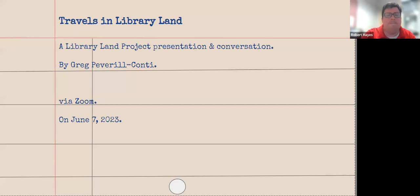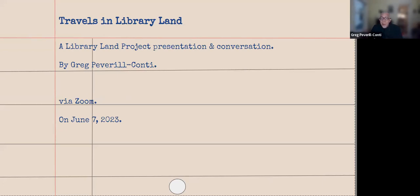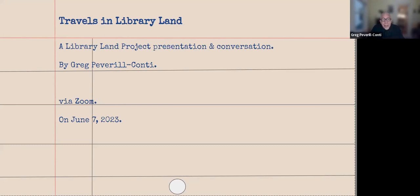All 50 of us or so who are watching live and the other 100 plus that will watch on demand, let's give a big virtual round of applause to Greg for joining us here tonight. And Greg, you can take it away. Thanks so much. Thank you very much, Robert. And thank you everyone for joining me tonight, and allow me to share stories of some of my travels around library land.